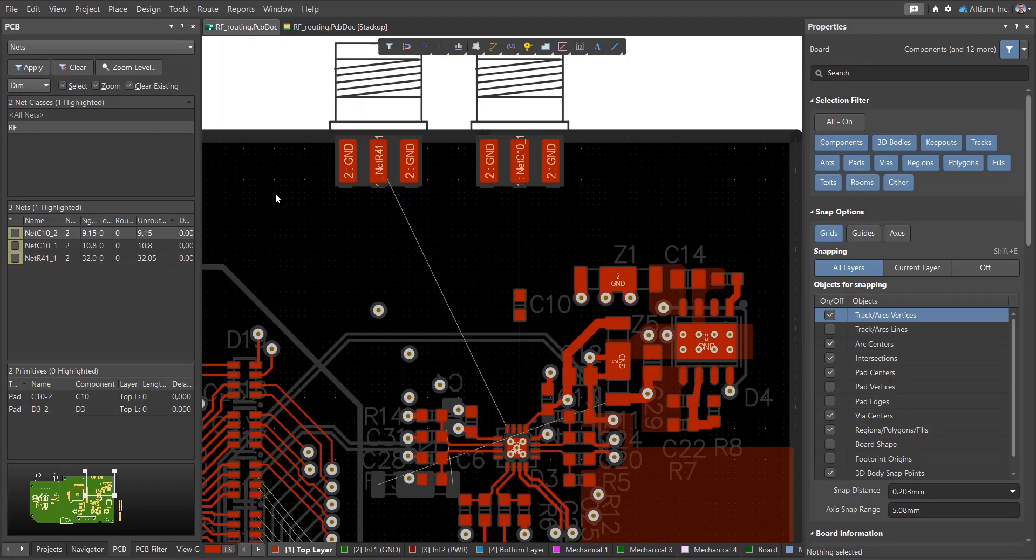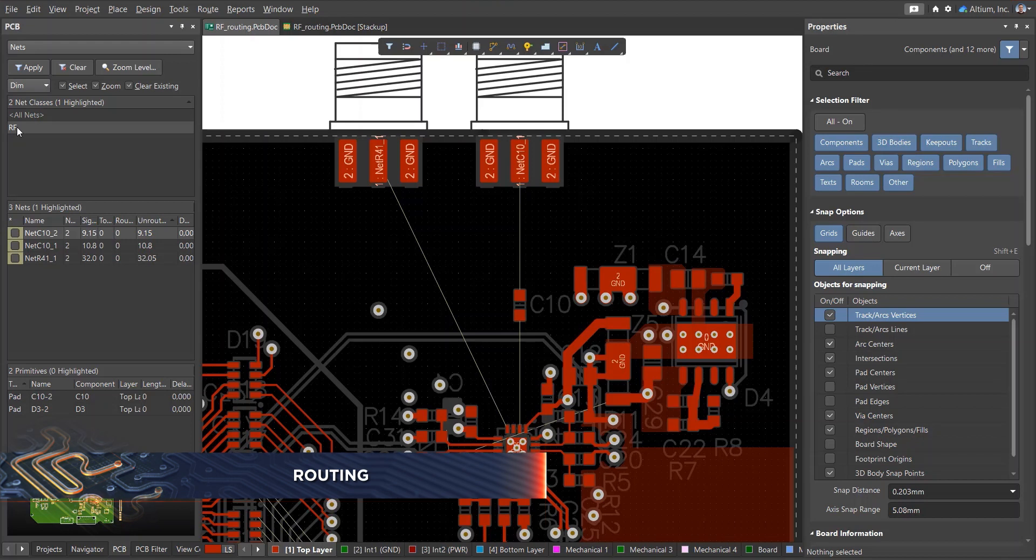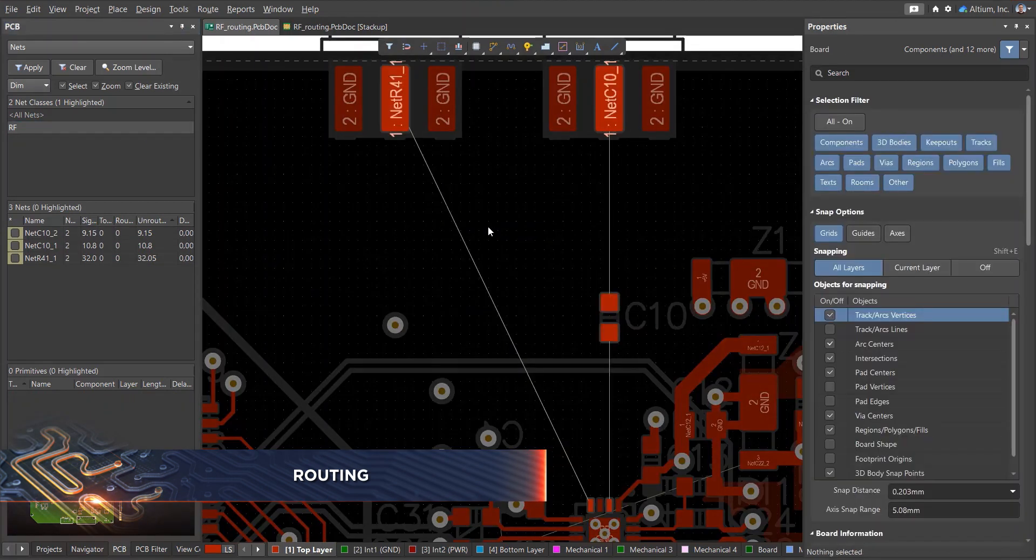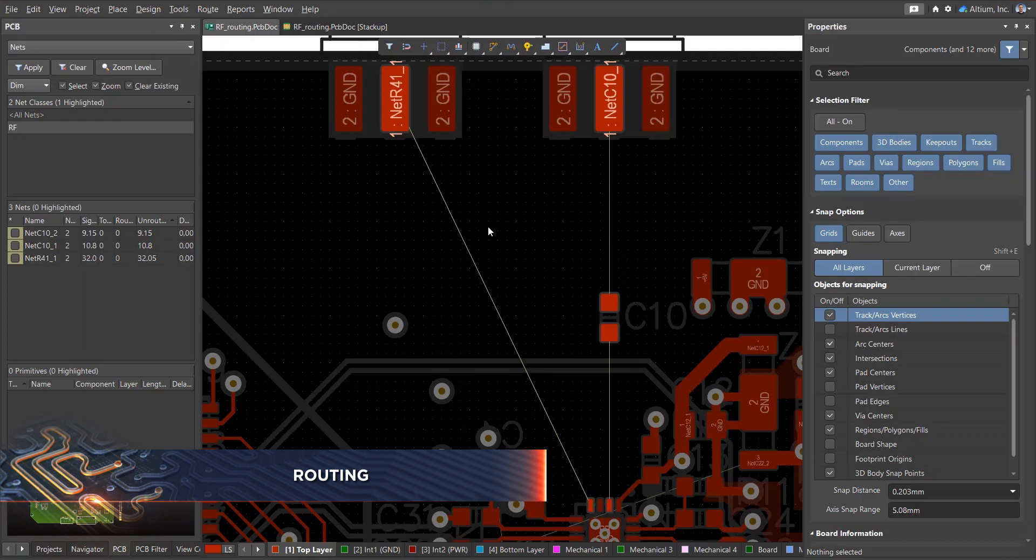If there are high frequency signals on your circuit board, then you need to carefully consider how they're routed. For convenience, RF nets can be added to a net class, and design rules can be applied to the entire net class.